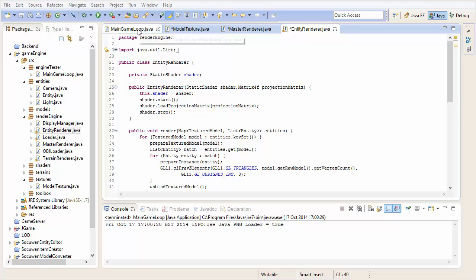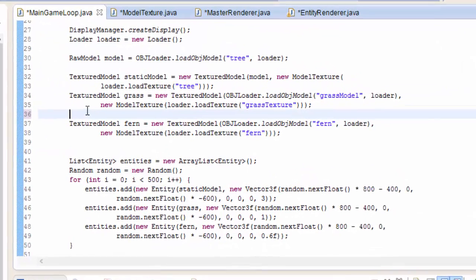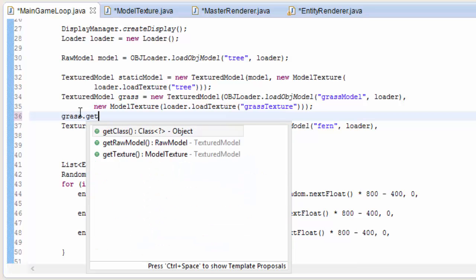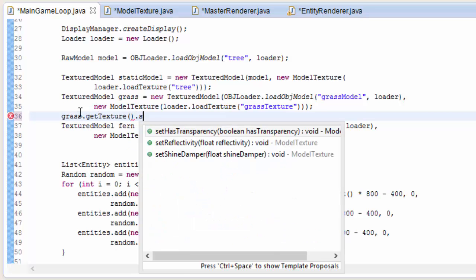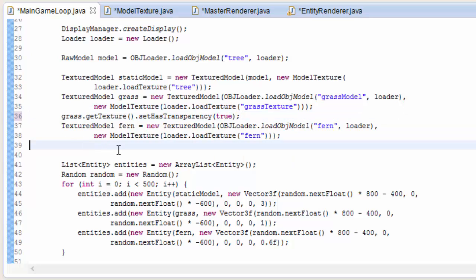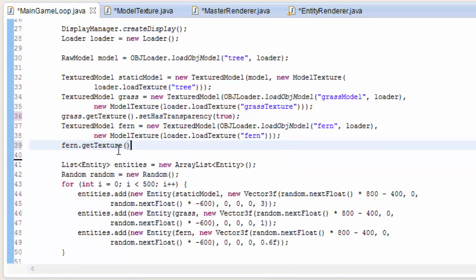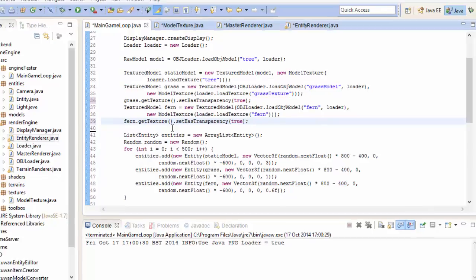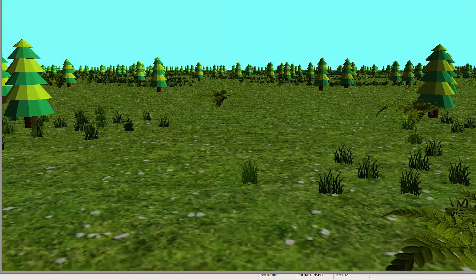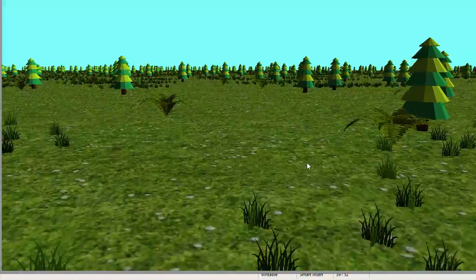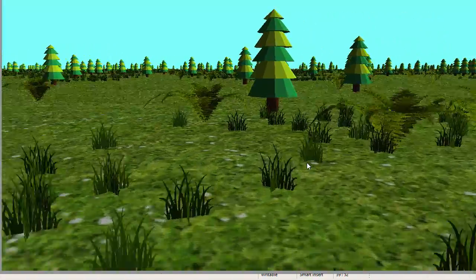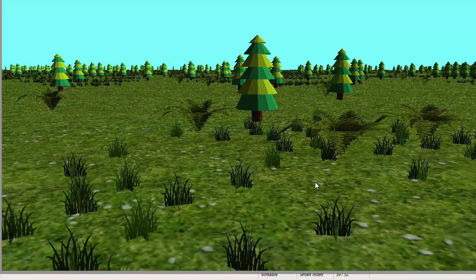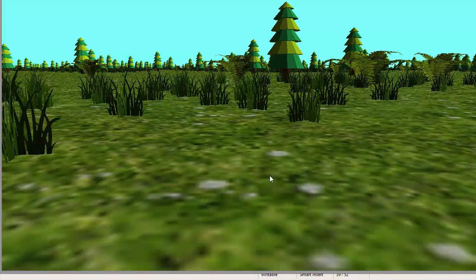Let's go into the main game loop, and we need to set that hasTransparency boolean in the textures that we want to have transparency. The grass, I'm going to get the texture and set it to have transparency, because we know that the grass texture has transparency, and the same for the fern transparent texture. If you have a look at that, it has now worked. You can see that everything is being rendered properly, the fern, you can see all sides of the leaves.